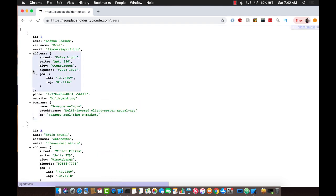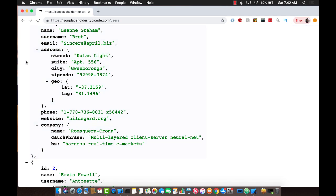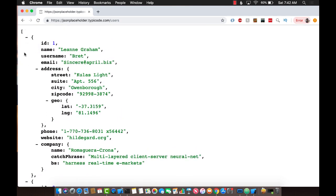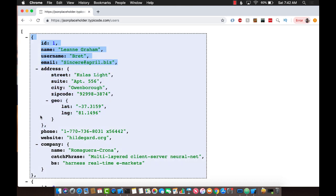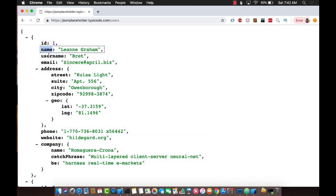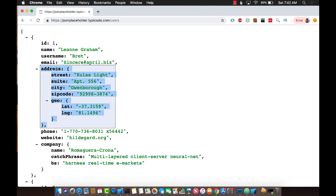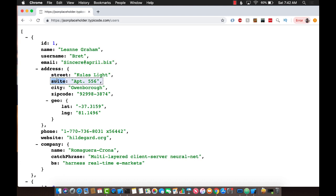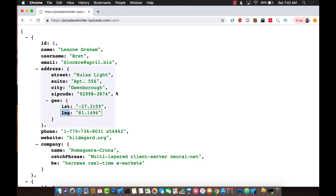Let's check out users — this is looking like pretty good nested JSON. You have an array and then a dictionary with key-value pairs, and address itself is also a nested dictionary which consists of street, suite, city, zip code, and then geolocation which has latitude and longitude. So the question is how can we parse something like this in Swift?